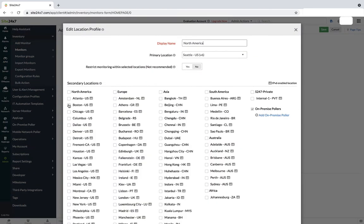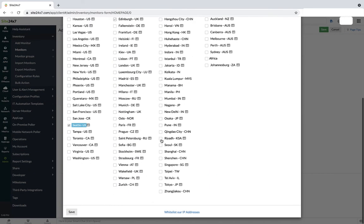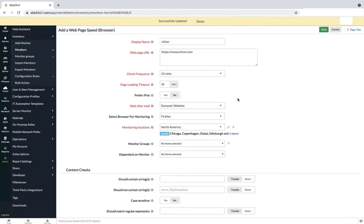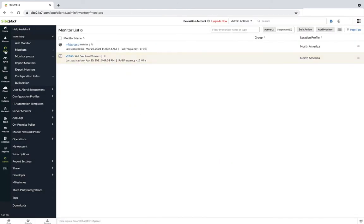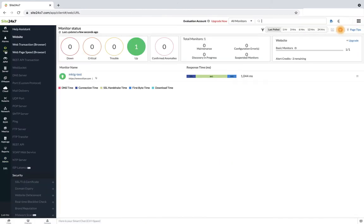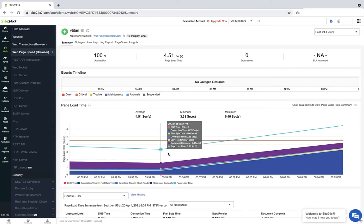Select the locations from which the URL is to be monitored and click save. The monitor now collects the performance metrics for every component in the website from the selected monitoring locations.